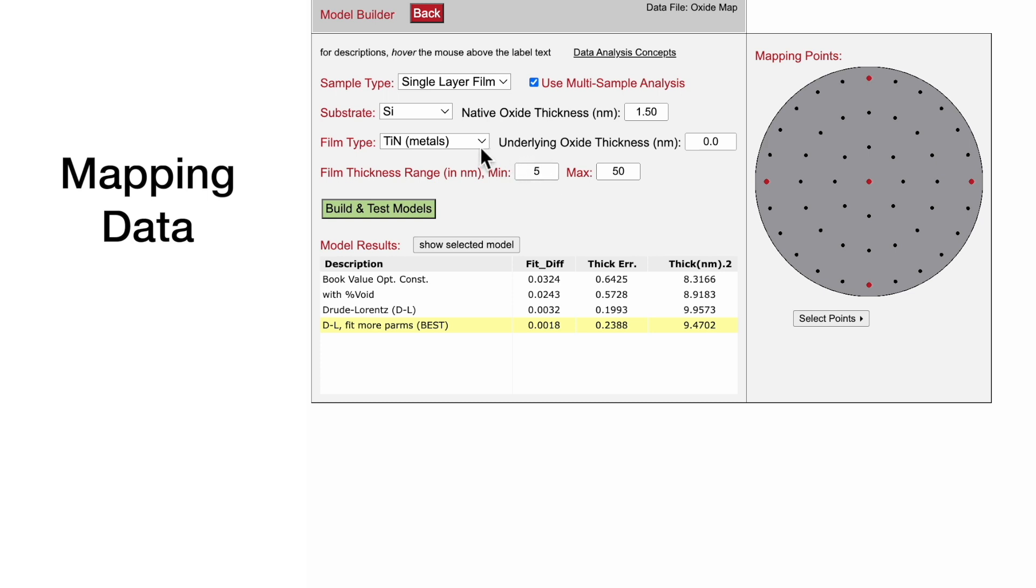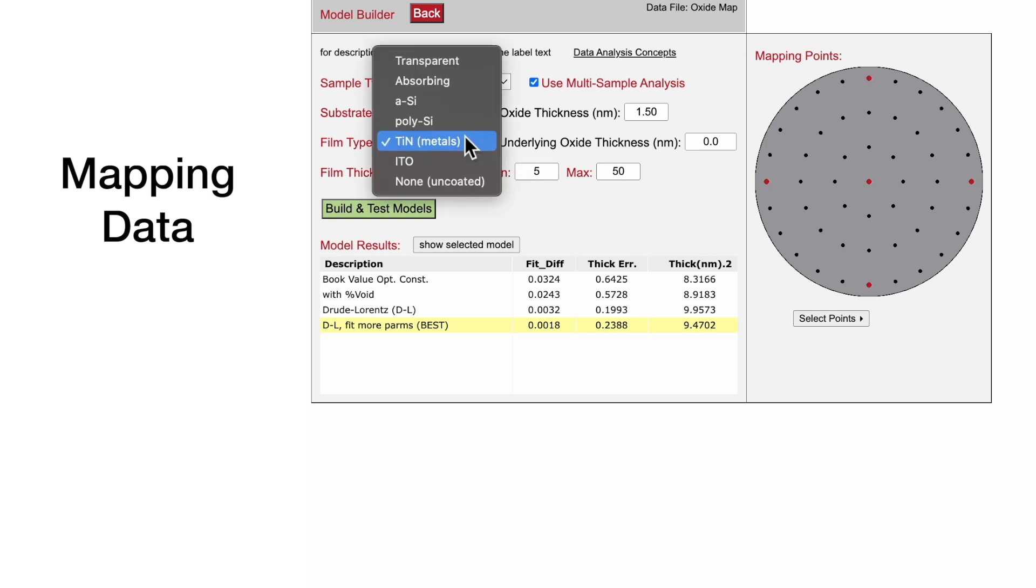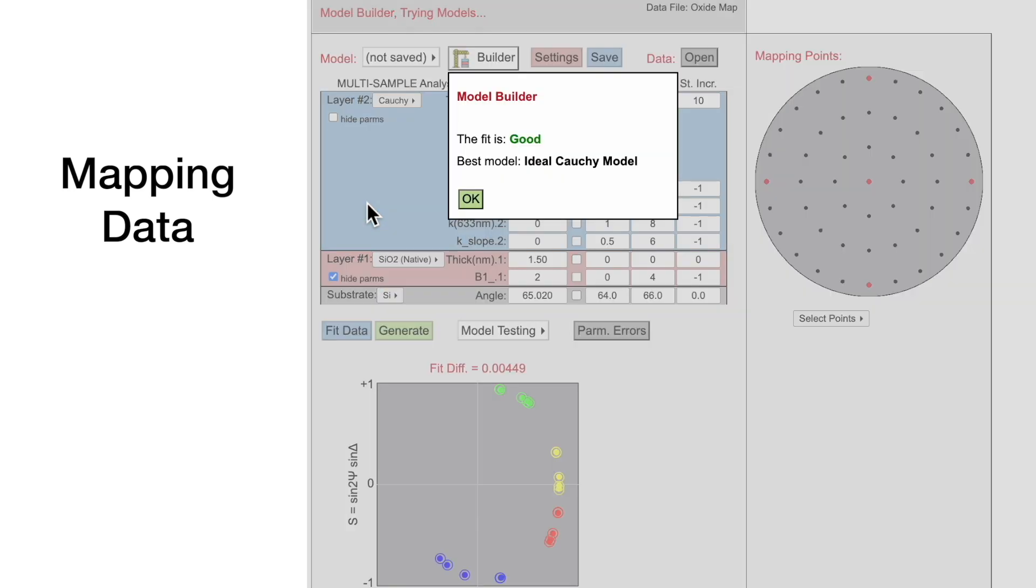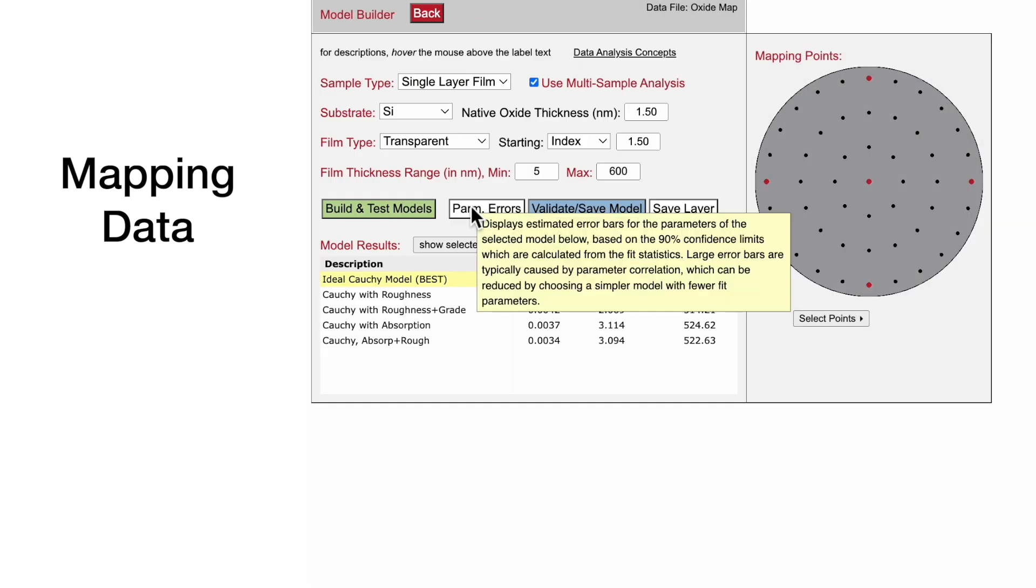We will select a transparent film type with a starting index of 1.5 and a maximum film thickness of 600 nanometers. Then Build and Test, and an ideal Cauchy model provides a good fit to the data.